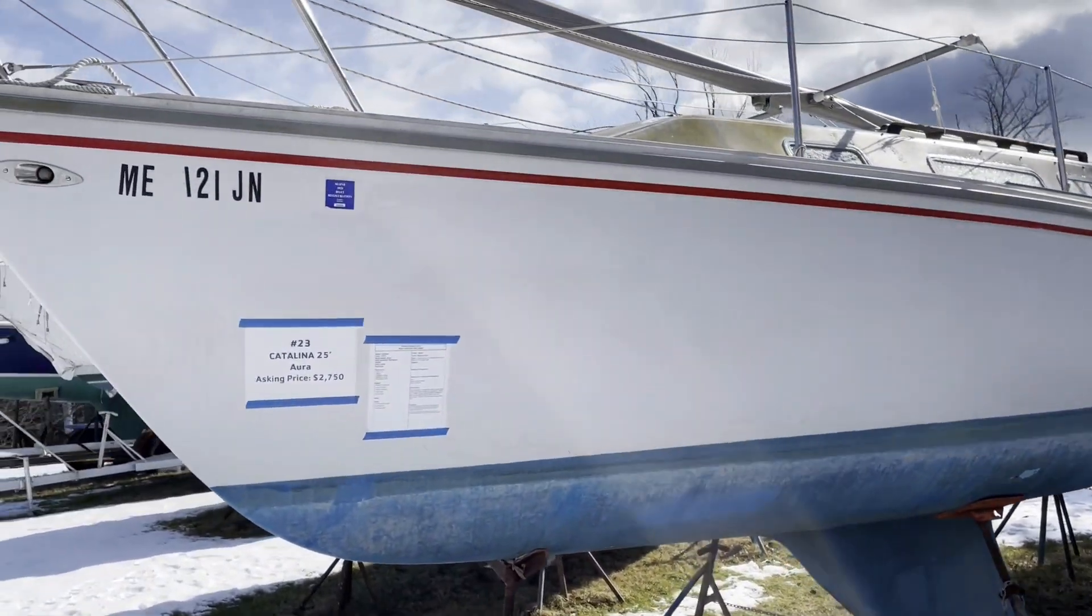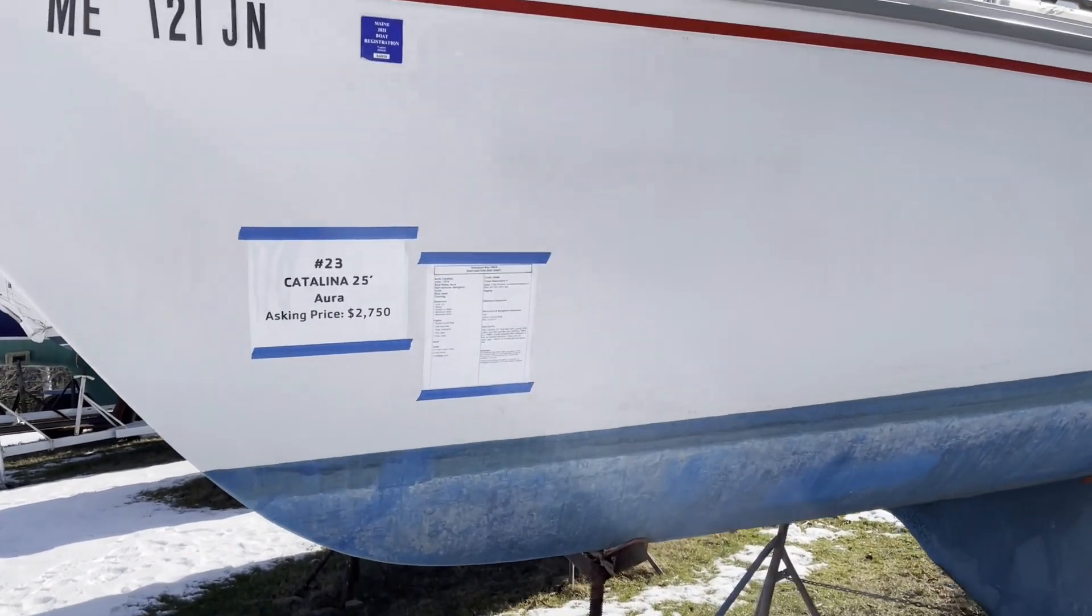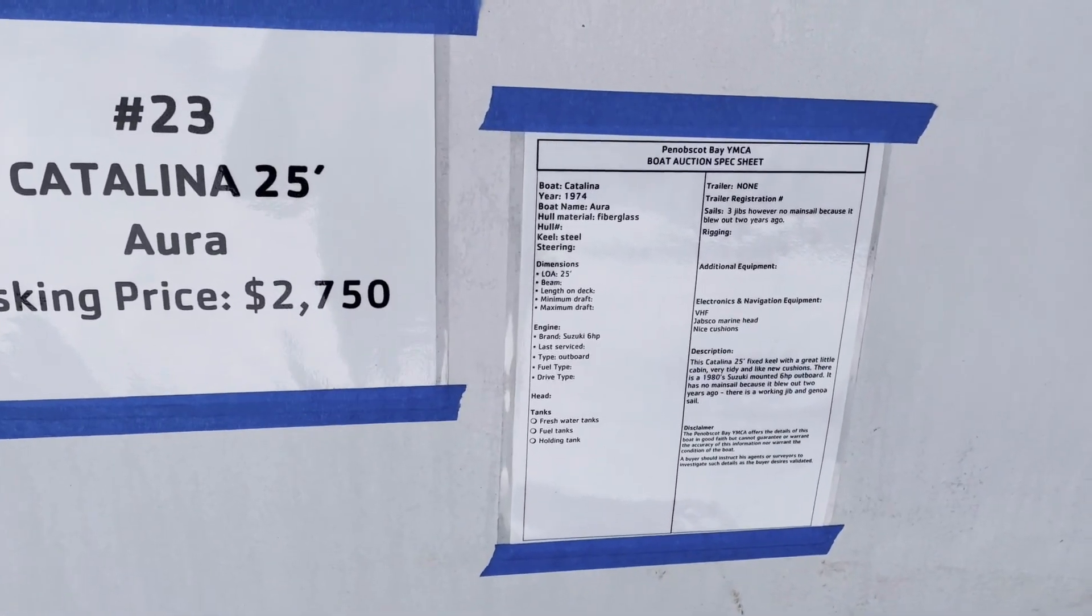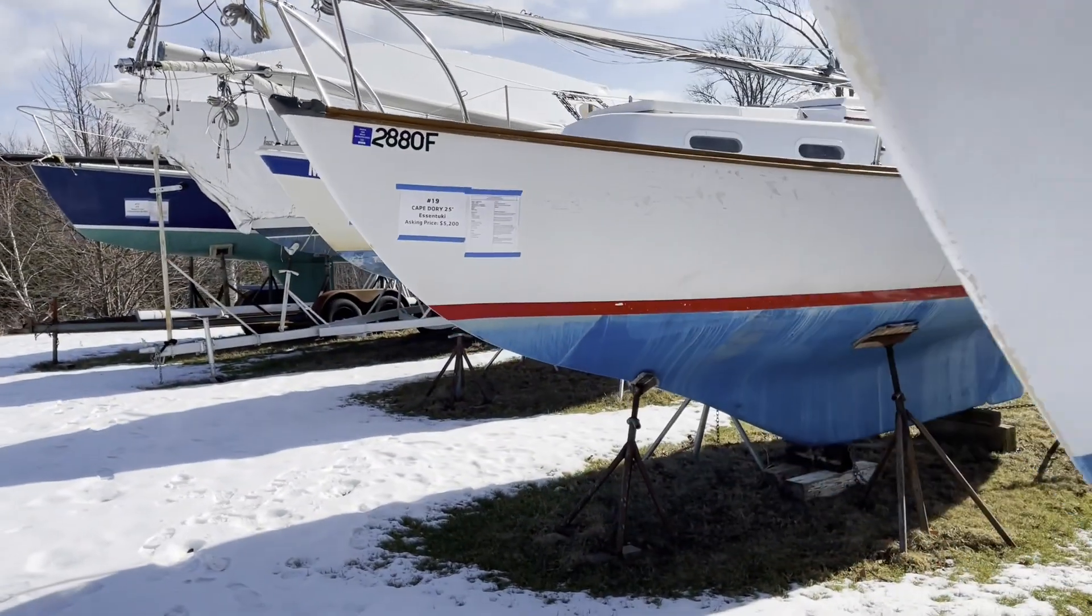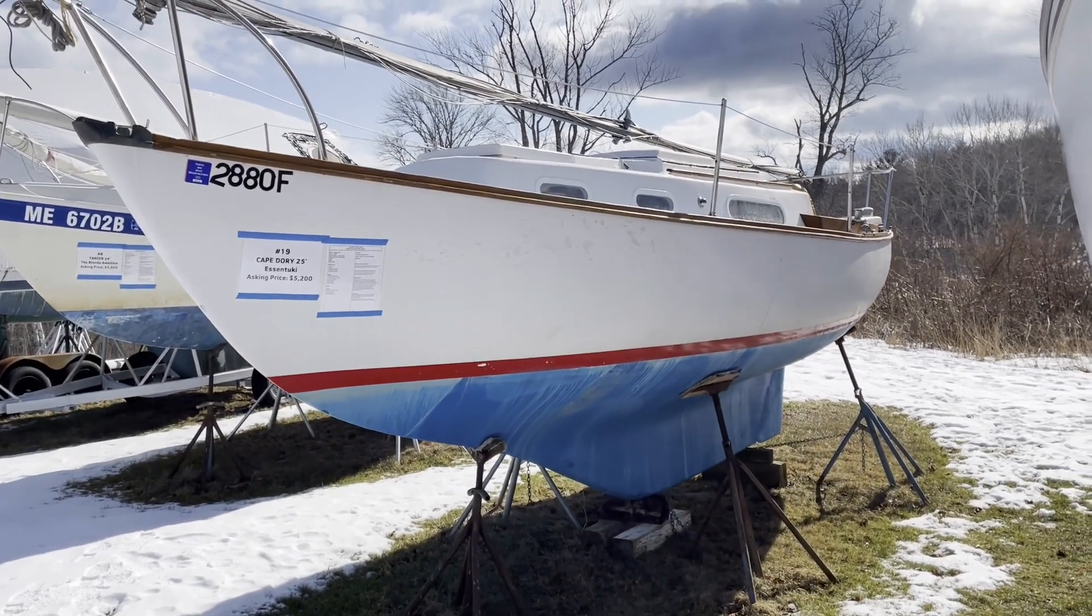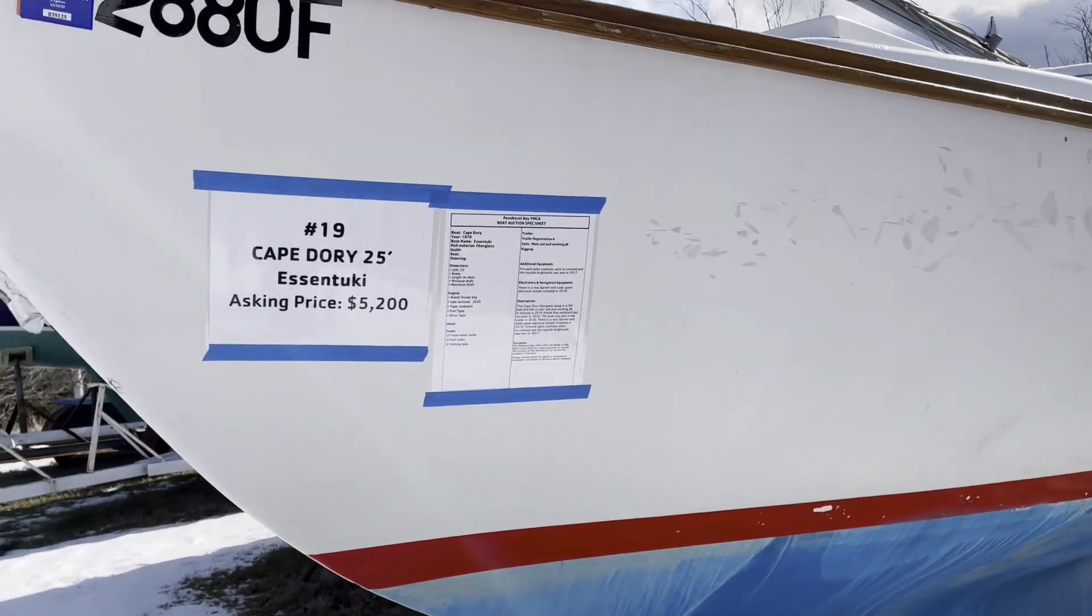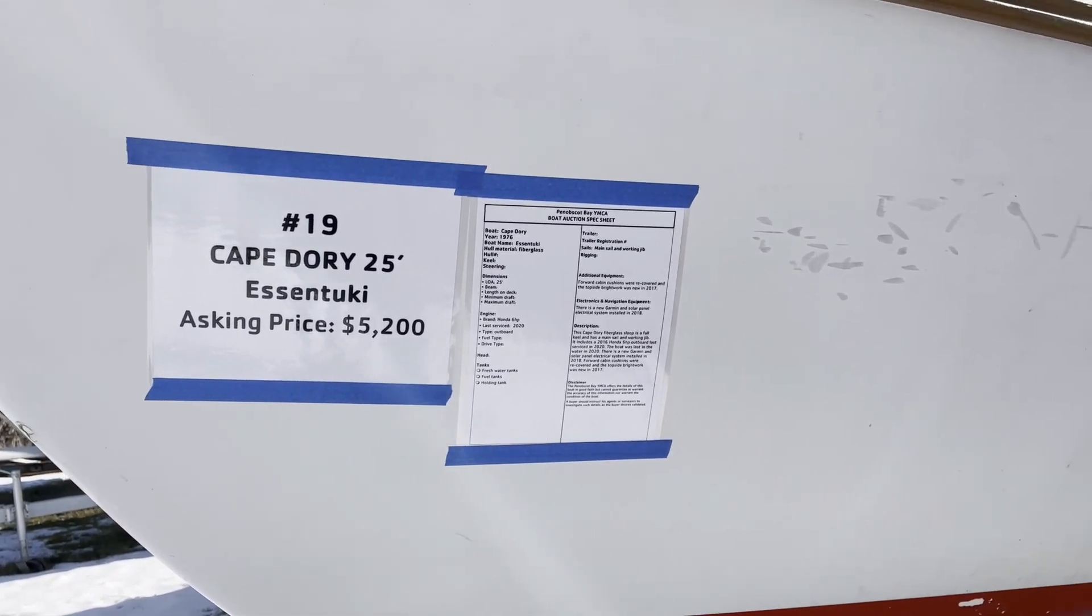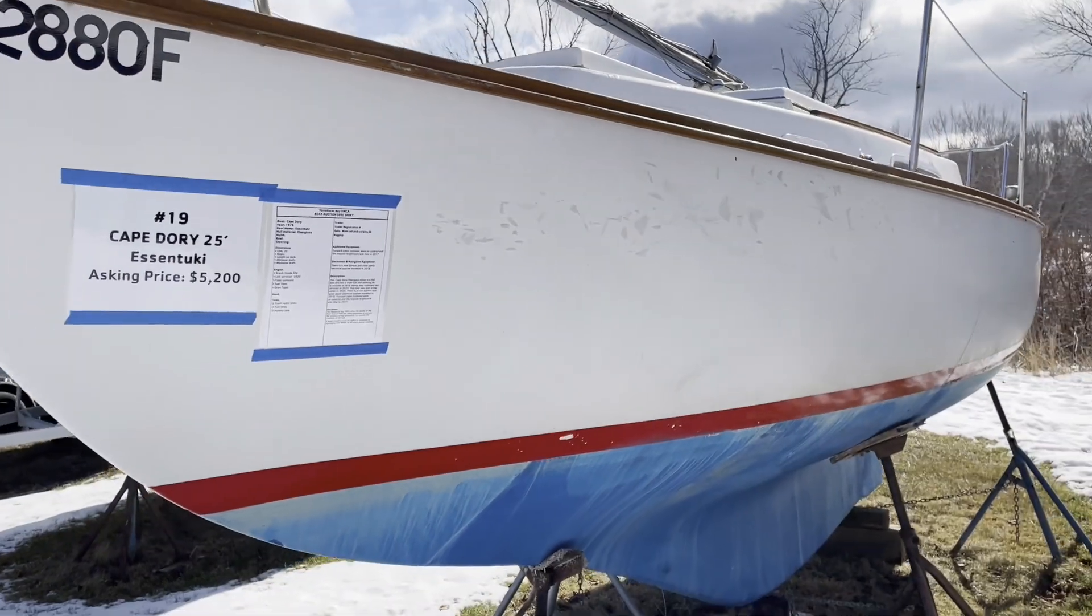Next, we've got a nice Catalina 25 asking price is $2,750. That's $2,750, built in 1974. Oh, hey, this is a nice looking boat. This is a Cape Dory 25 asking price is $5,200, built in 1976. That looks like a nice boat. No apparent damage. Looks pretty solid.